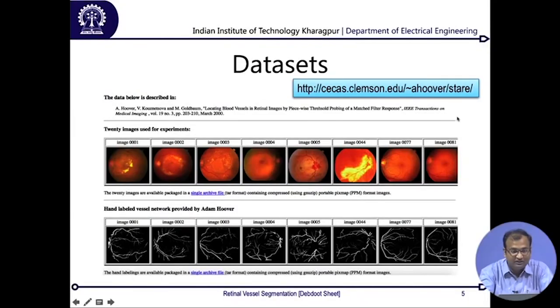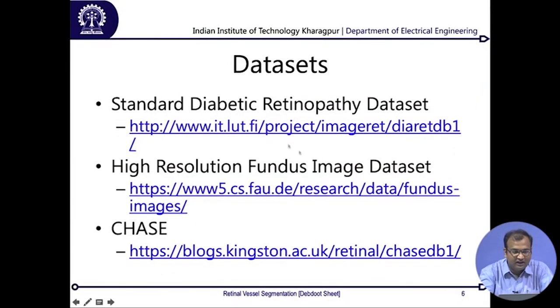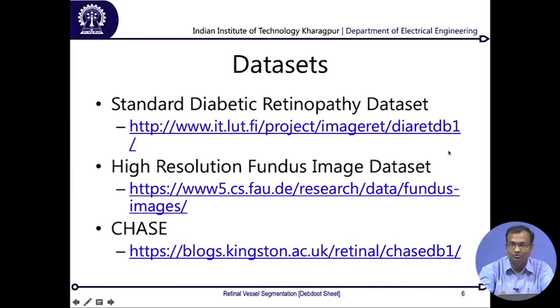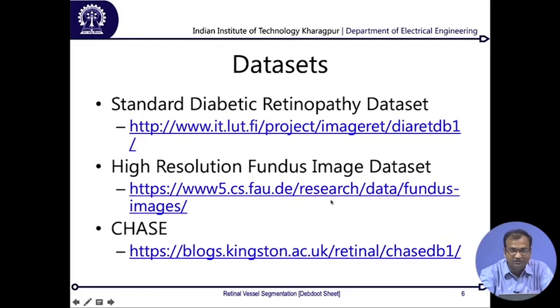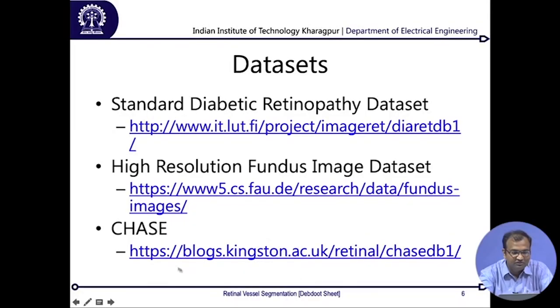There are a few other datasets. One of them is DIARETDB, which is a standard diabetic retinopathy dataset with both DB0 and DB1 versions, and they come with ground truth annotations. Then there are High Resolution Fundus images from the University of Erlangen, Germany — these are full HD scale images providing much better resolution and higher granularity than images in 600×800 or 640×480 pixel sizes. There is also another one from Kingston University in the UK called CHASE, which has come up in recent years. All of them are free for download.